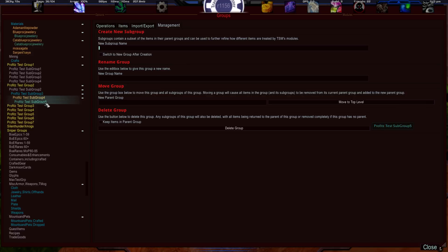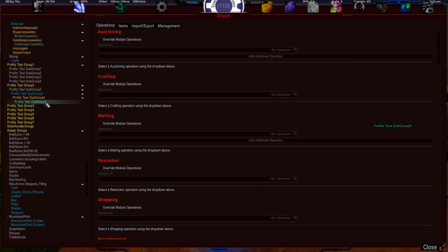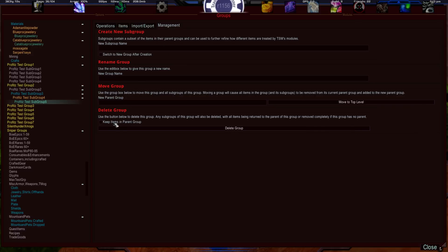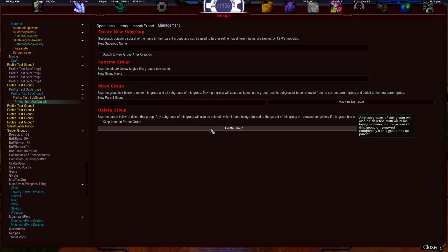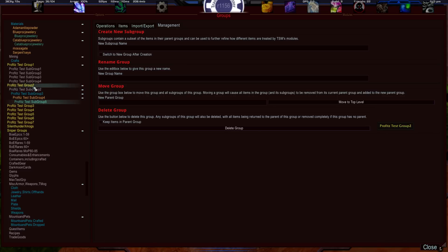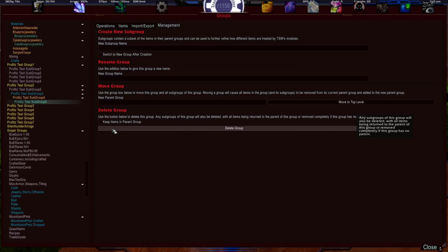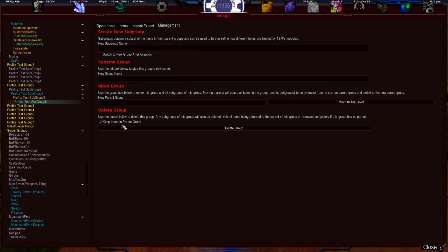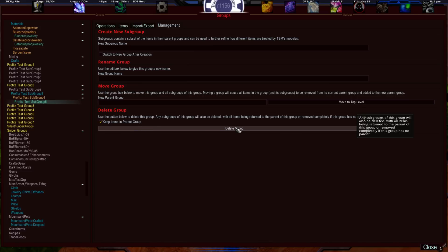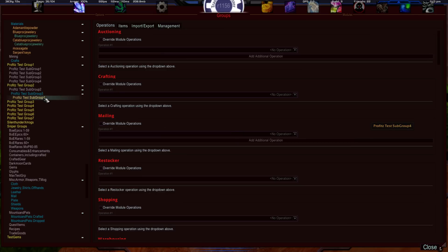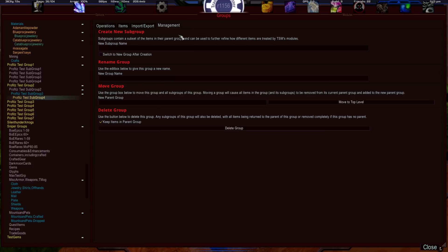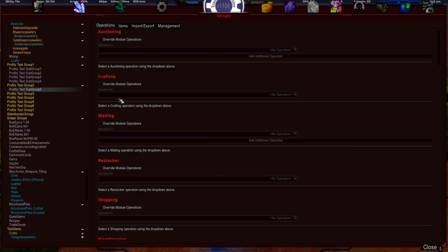Let's say you want to delete a structure — maybe you created groups by accident. You can highlight the subgroup or parent group, go to Management, and click the Delete Group button. The important thing: if you already have items in the group and its subgroups, make sure to keep the checkbox that says 'Keep items in parent group.' That way the items move up to the parent rather than being lost.